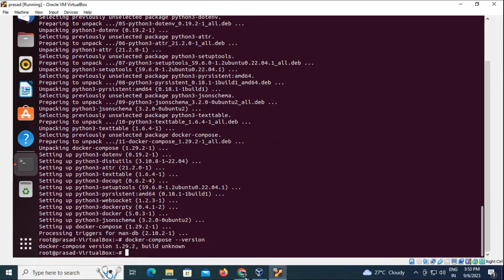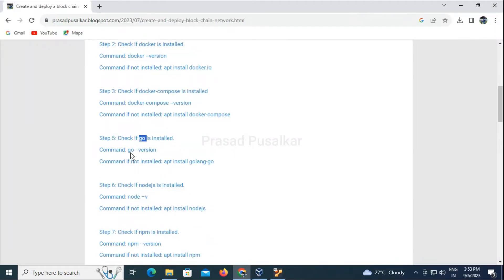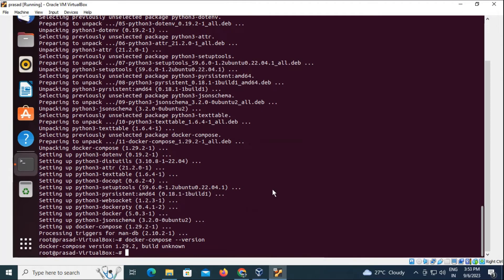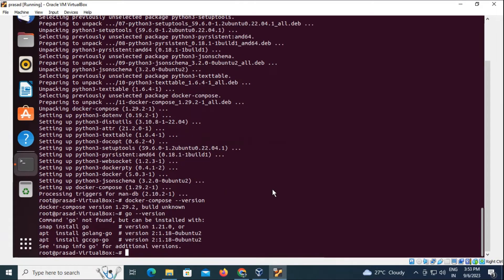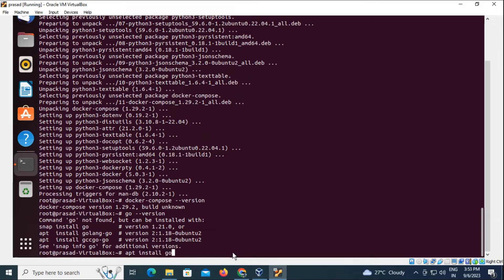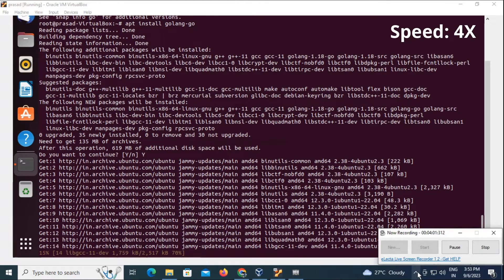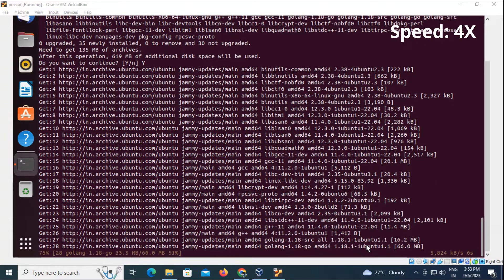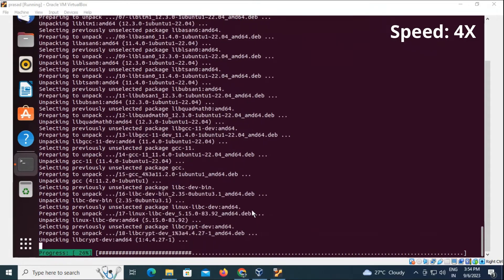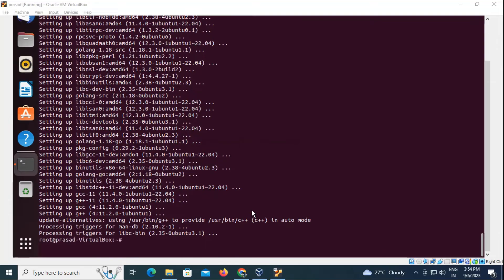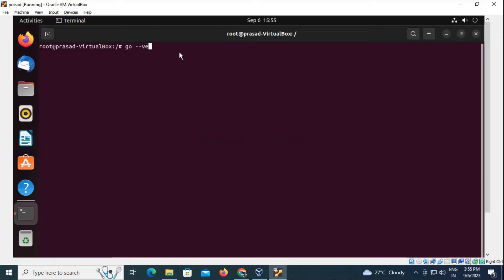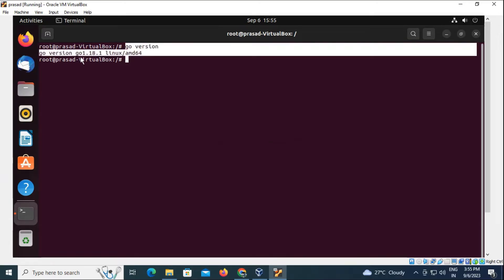Next thing we will check is whether Go is installed on our OS. The command 'go' is not found, so we need to install Go. The command for installing Go is 'apt install golang-go'. In a few sections I have sped up the video so that unnecessary details get skipped. You can check the version of Go using the 'go version' command — Go has been successfully installed.